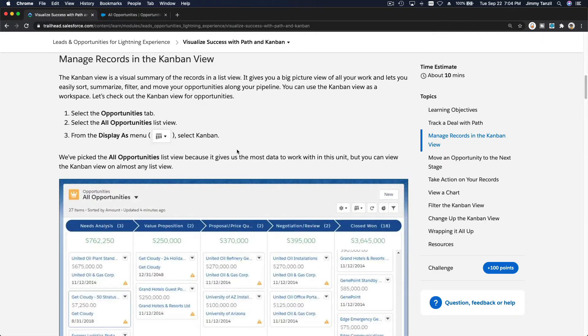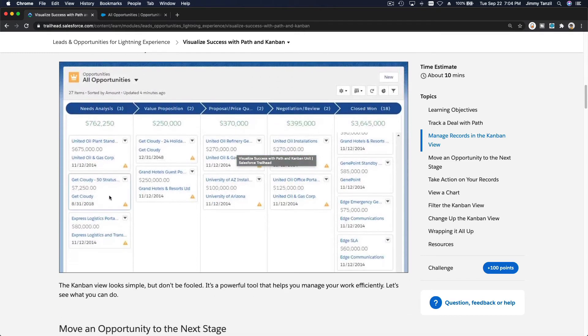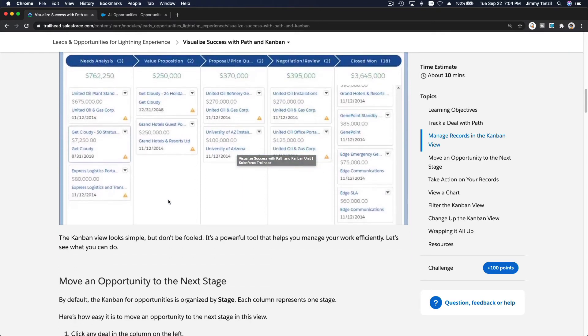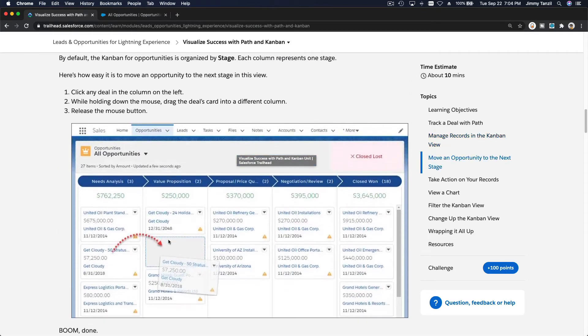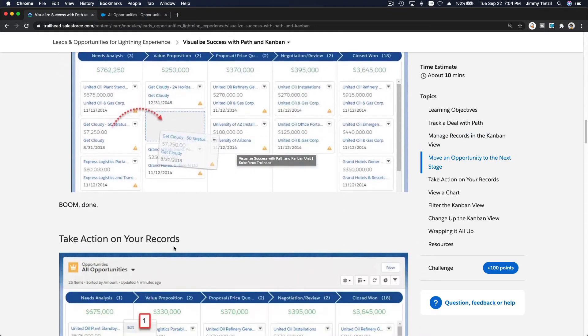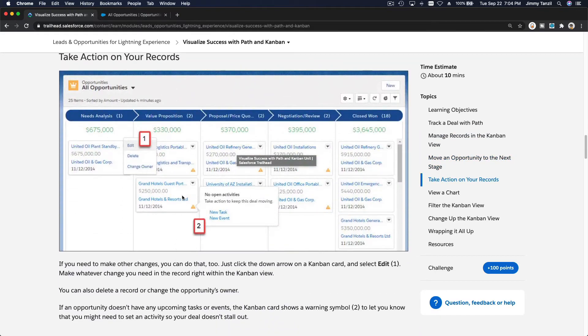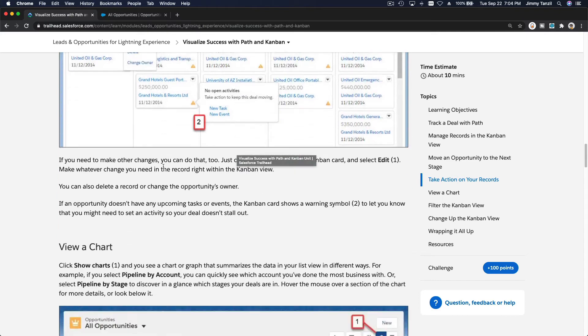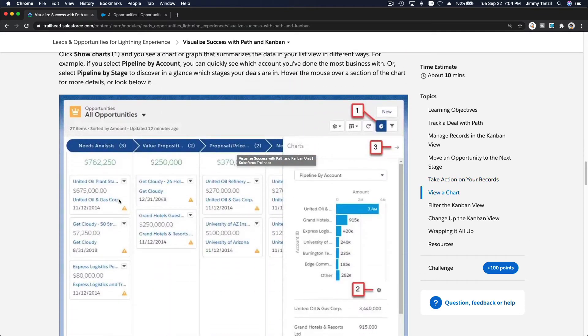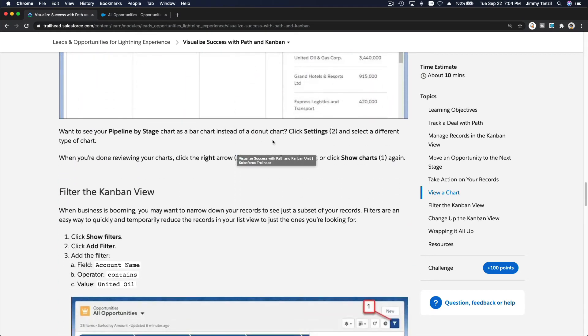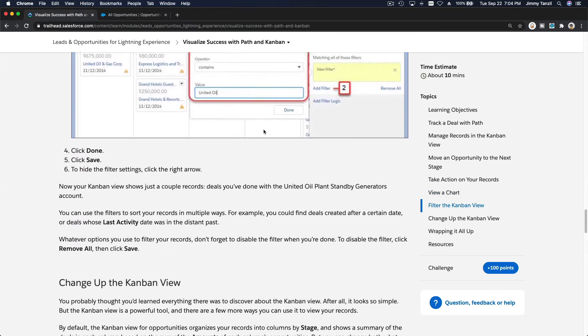All right, so let's go back to our Trailhead. What else can we do? We've done that - you can drag and drop, you can move an opportunity to the next stage by dragging it. And then you can edit - we've done that, click the down arrow and then hit edit to edit the opportunity. We can view a chart from there, we can filter the kanban view, we've done that as well.